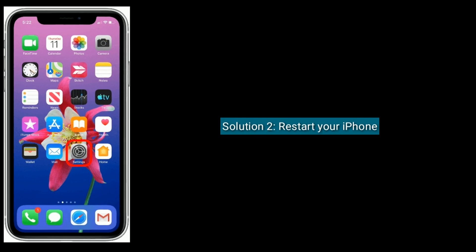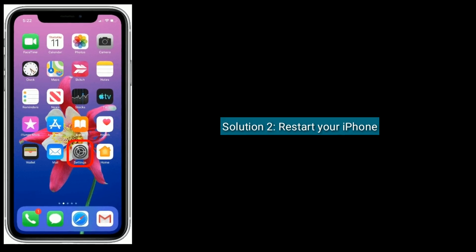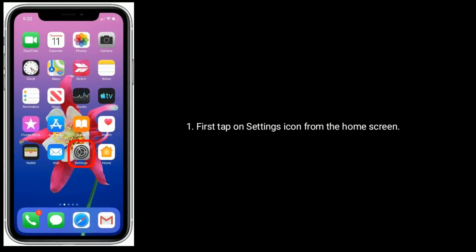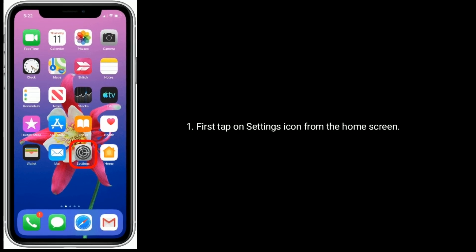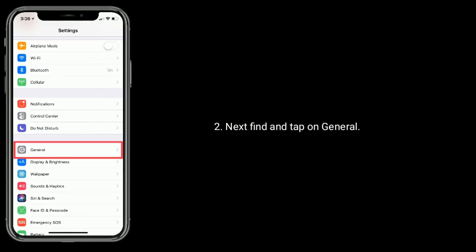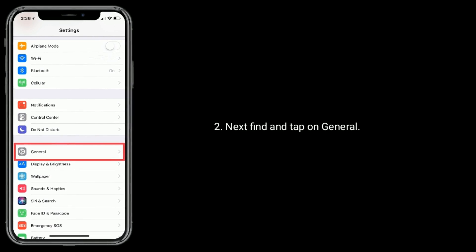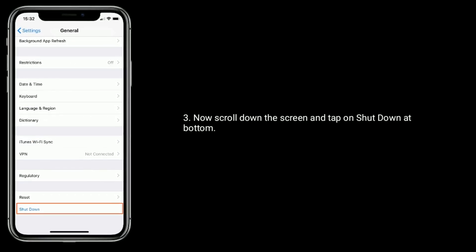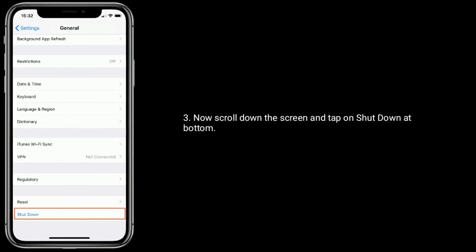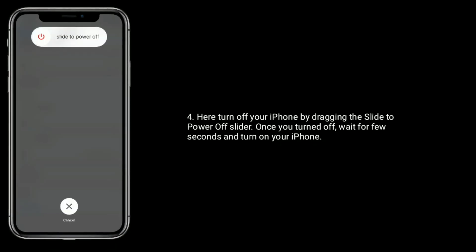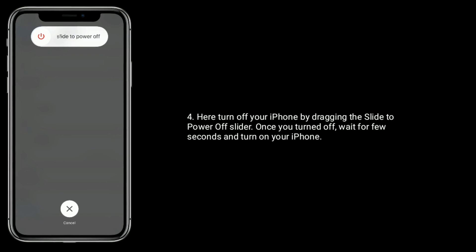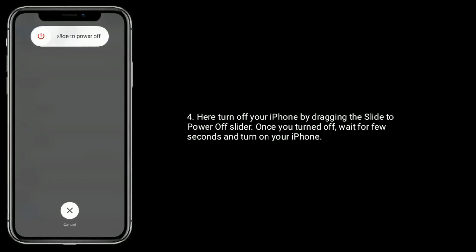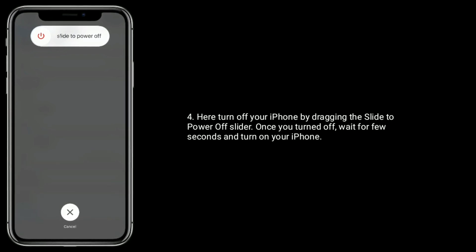Solution 2 is restart your iPhone. First tap on settings icon from the home screen. Next find and tap on general. Now scroll down the screen and tap on shutdown at bottom. Here turn off your iPhone by dragging the slide to power off slider. Once you turned off, wait for few seconds and turn on your iPhone.